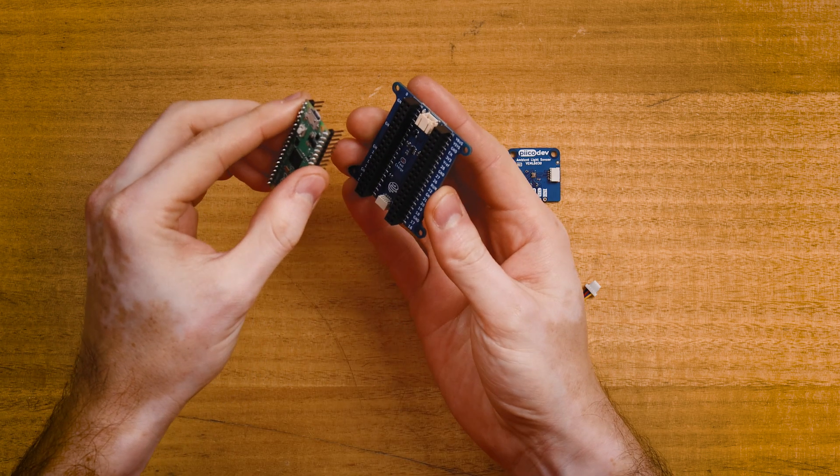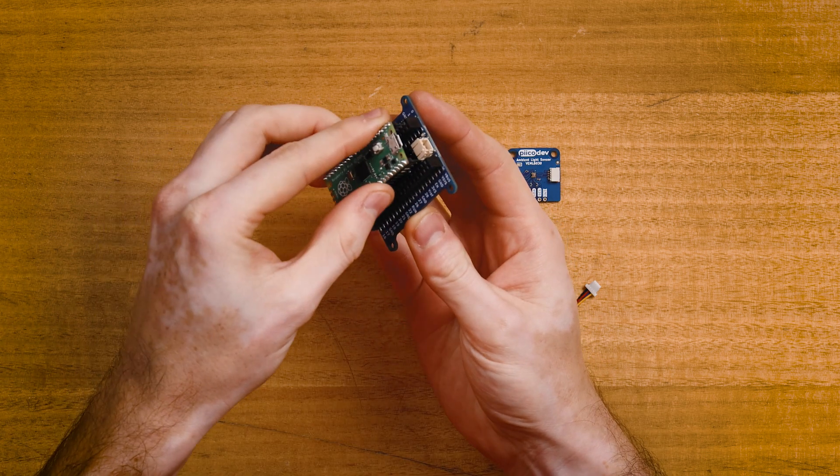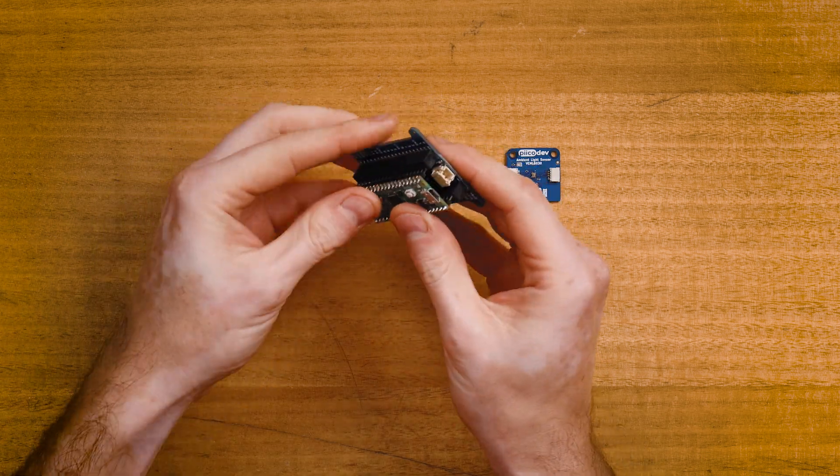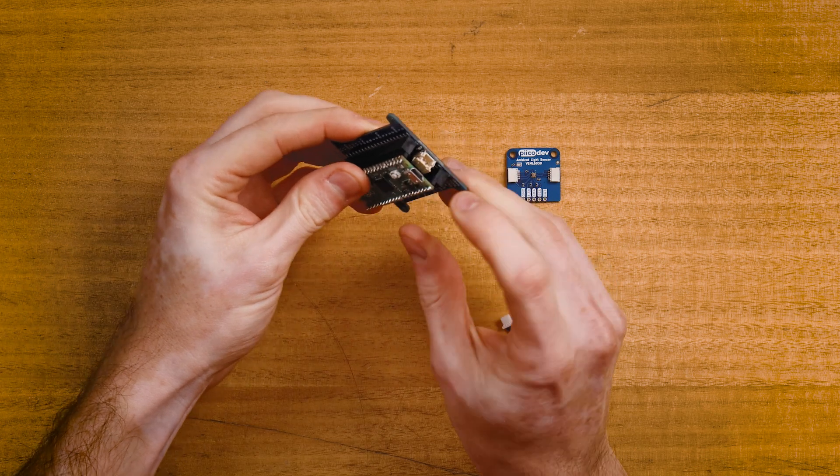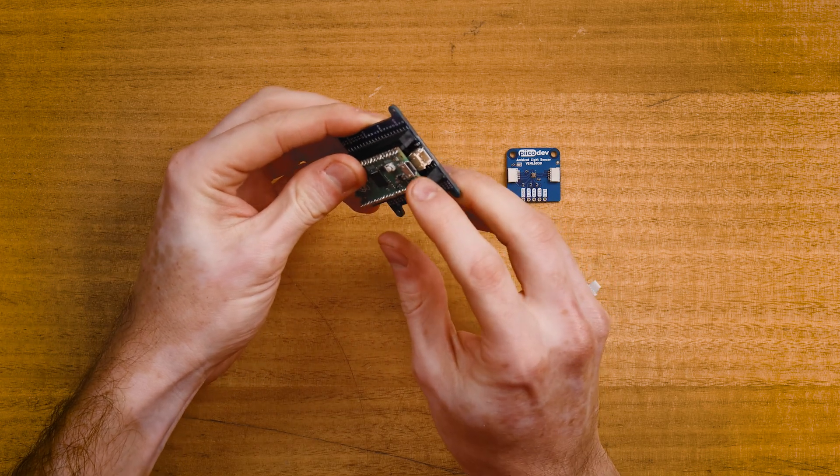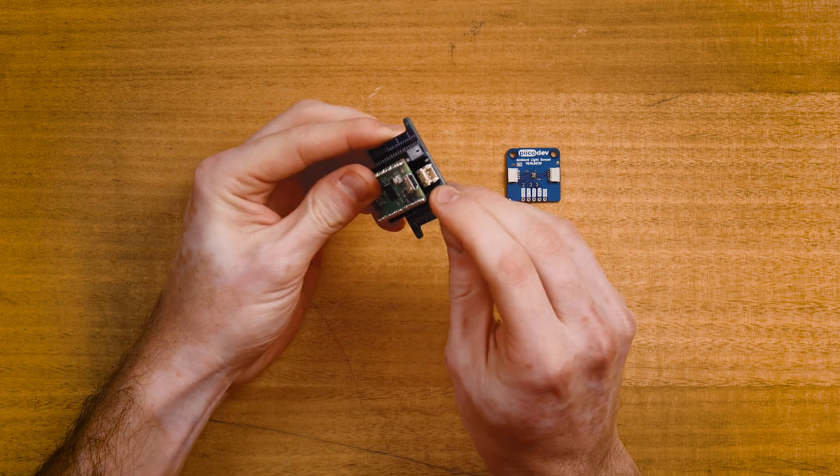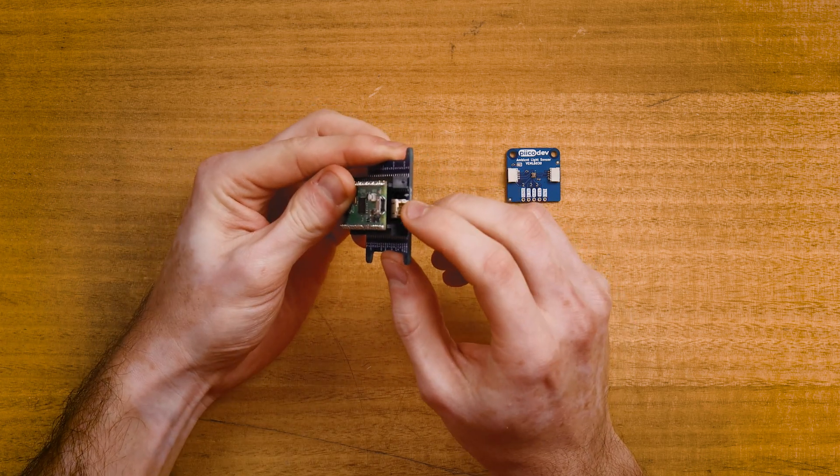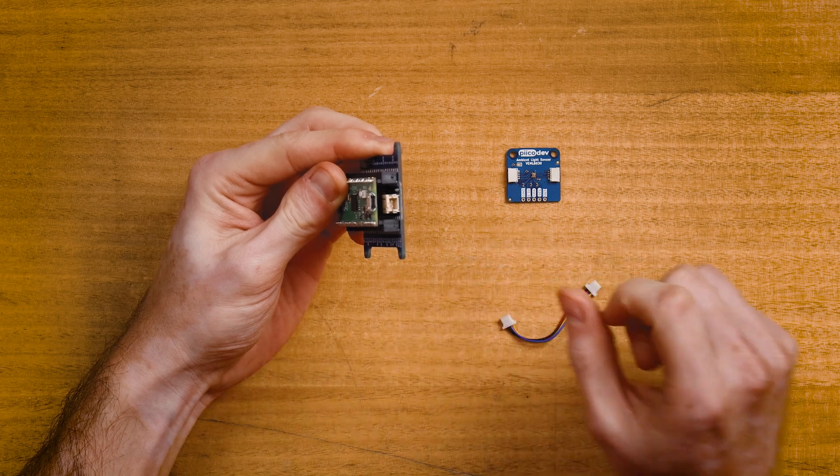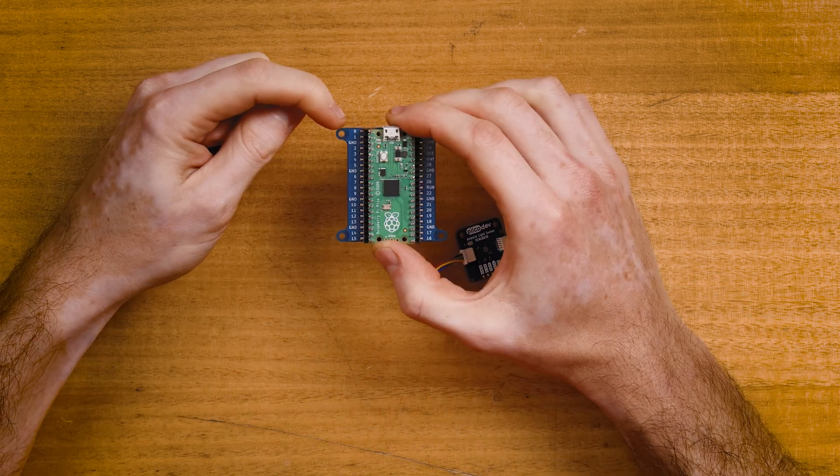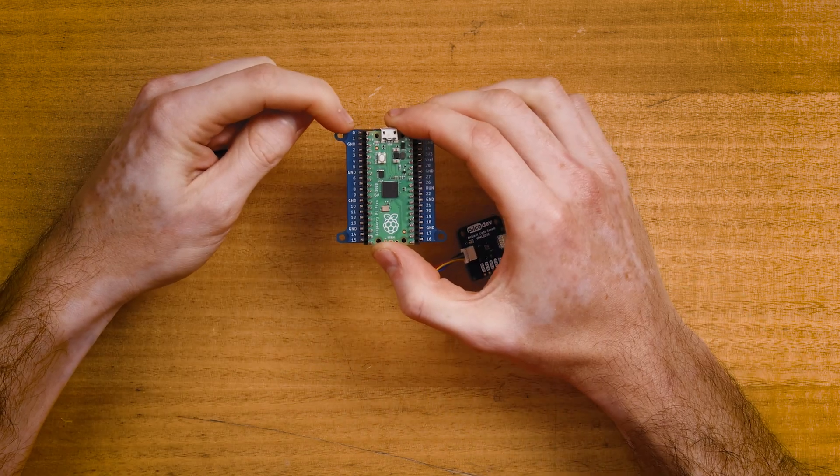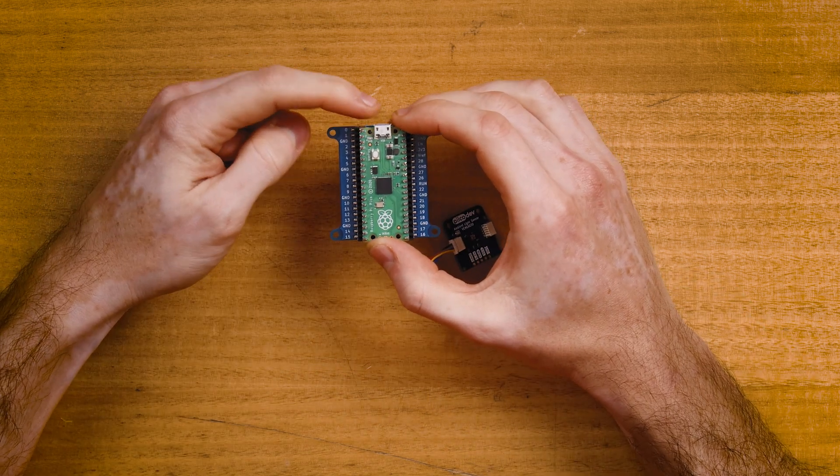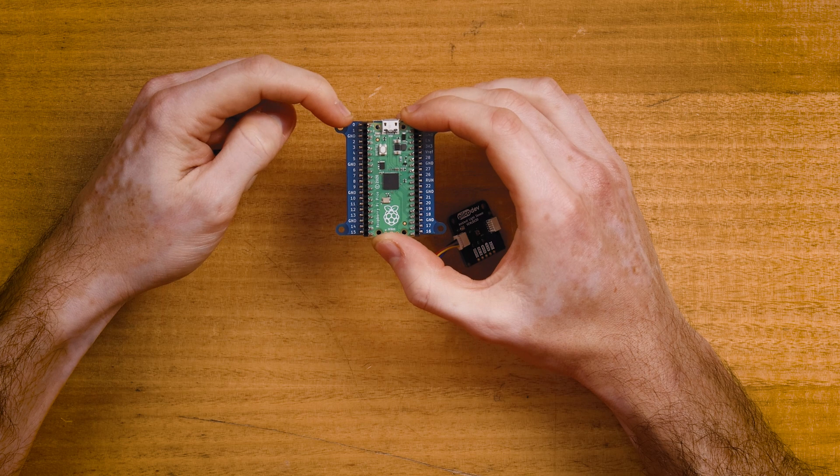Start by plugging the Raspberry Pi Pico into the expansion board, making sure that the USB connector is on the same side as the battery connector. That's the larger two-pin connector. You can also check that pin number zero on the expansion board is to the left of the USB connector.